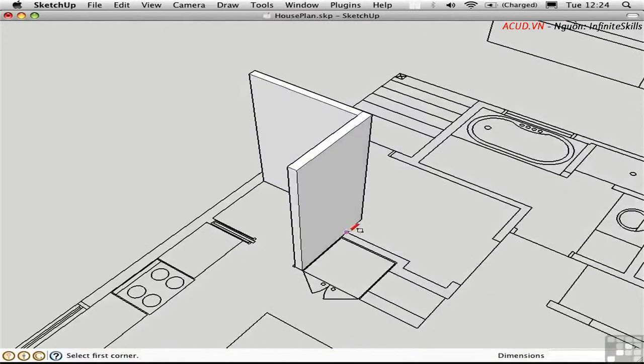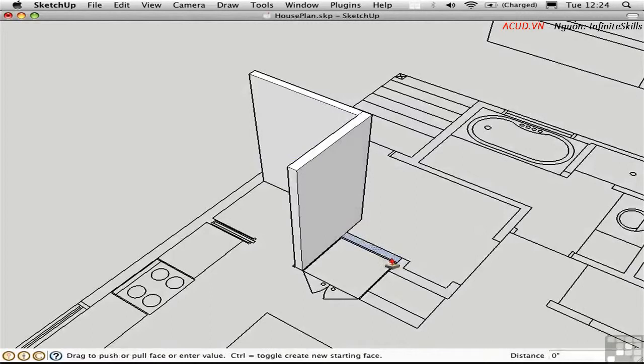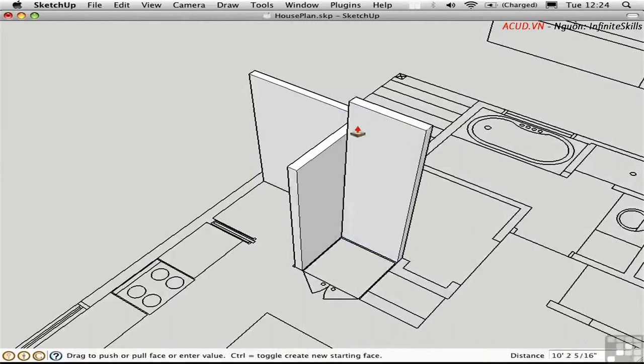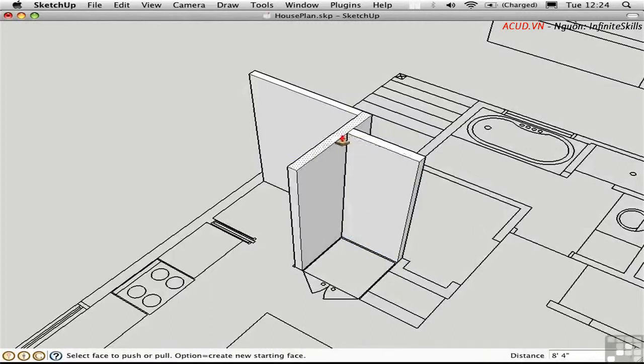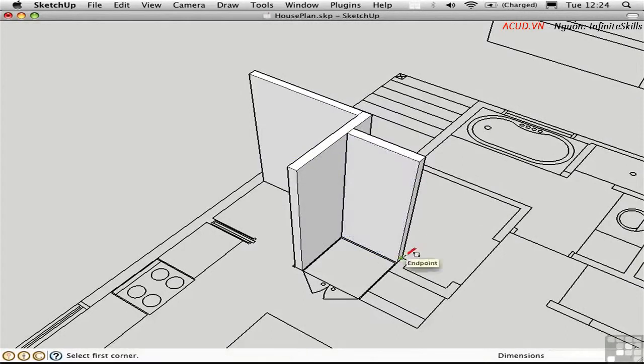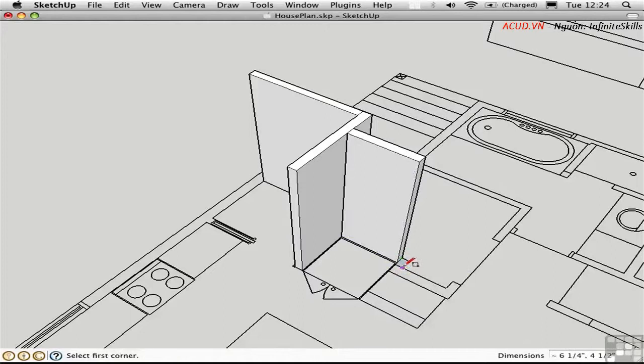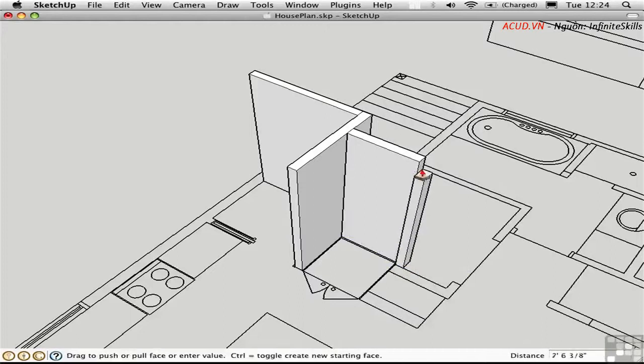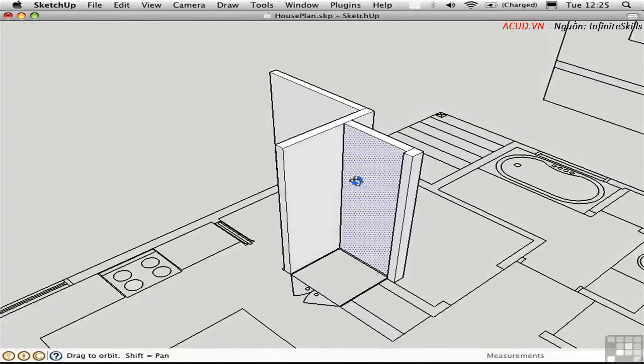So just working my way around I'm going to use the rectangle tool. Pull it up. And just keep going. And in this way I can build up a model. And it's arguable which method is better.